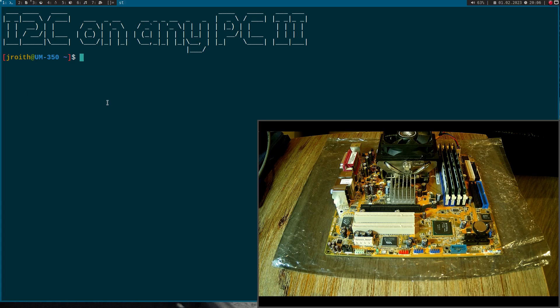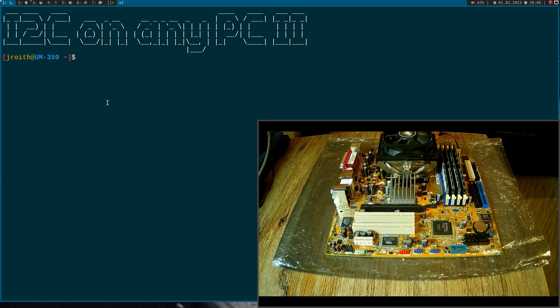Welcome to my second video about I2C on any PC. Today I will show you an even easier way to access the I2C interface on any PC or laptop than in my last video.